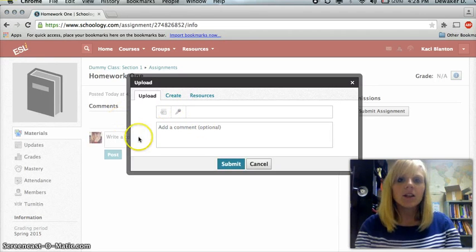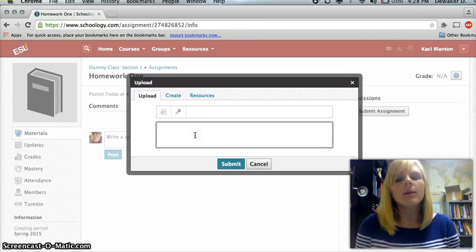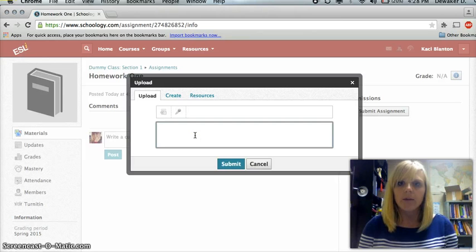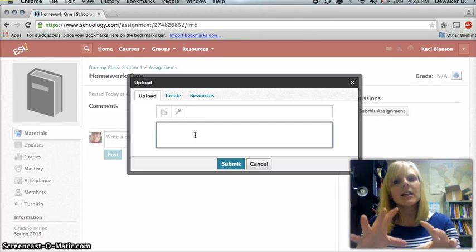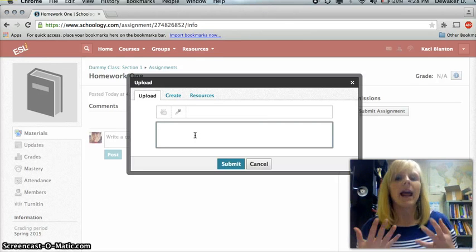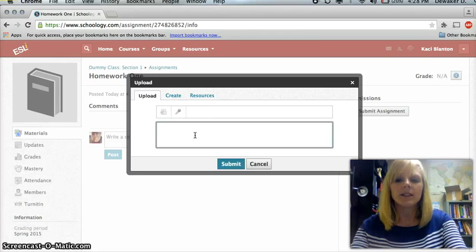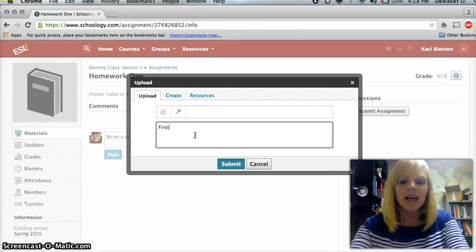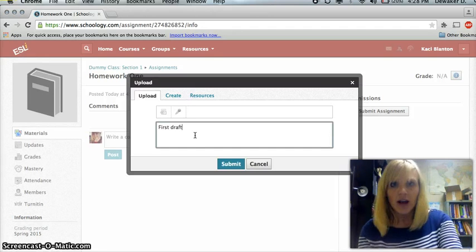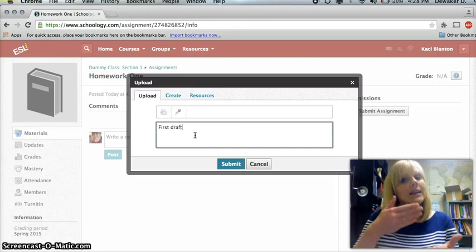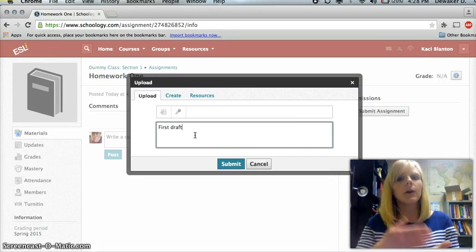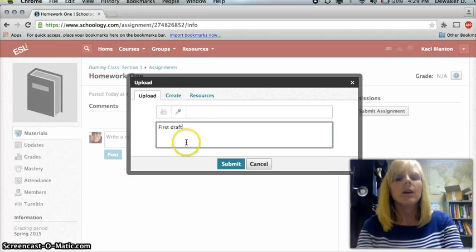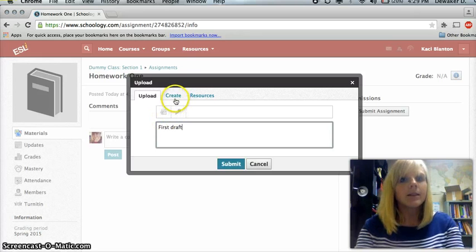Also down here, take a look where it says add a comment. Add a comment is not the place to copy and paste your assignment. This section is for little notes that you might have for the teacher, explanations. For example, if this is my first draft, I might type, teacher, this is my first draft. So that way the teacher knows, yes, I'm submitting my assignment, but I might have another copy in the future. So, that's the upload function, one way.